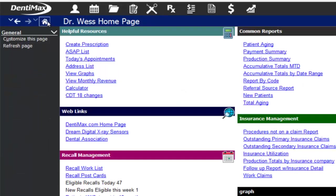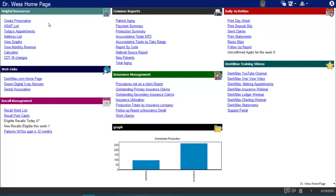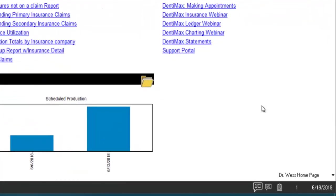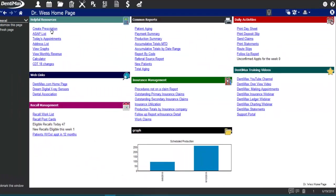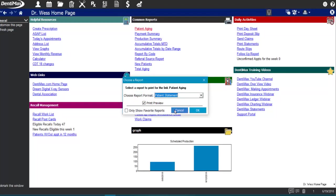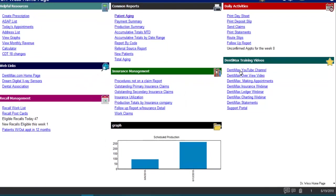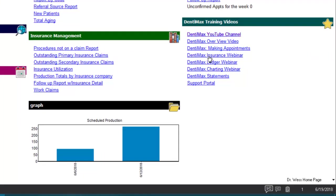If we jump to the home page using the home button, you'll see it has different categories for helpful resources and quick links to other websites. This page is customizable, and each staff member can have their own customizable home page or you can set these up according to different roles in the office. These links are buttons that take you to a different part of the system, run a report, or link to a website or video.